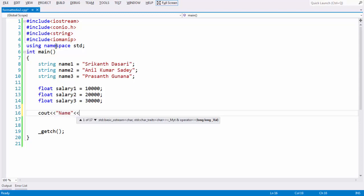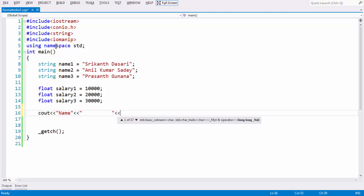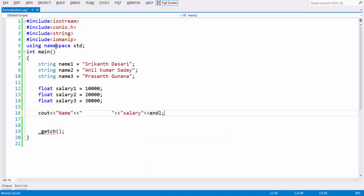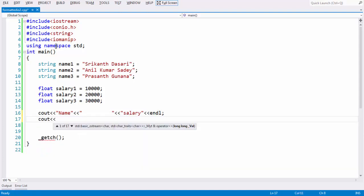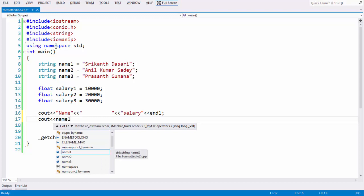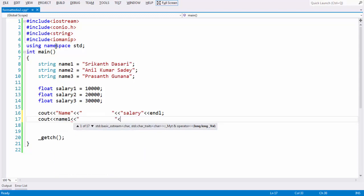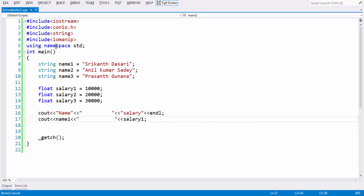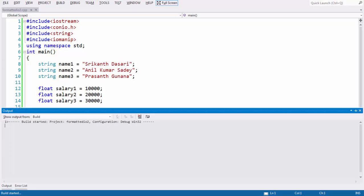Let us use our cout statement here, just to print name as a heading. Our intention is to build a table-like output in the console window. So we have the headings name and salary using cout, with an endl to print the output on the next line. Under name, we print name 1 with a large space gap, and under salary we print salary 1. Let us run this piece of code and see how the output window looks.